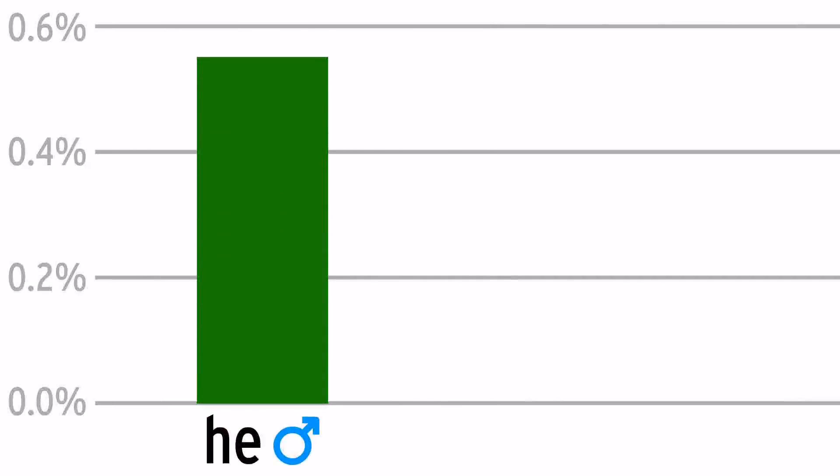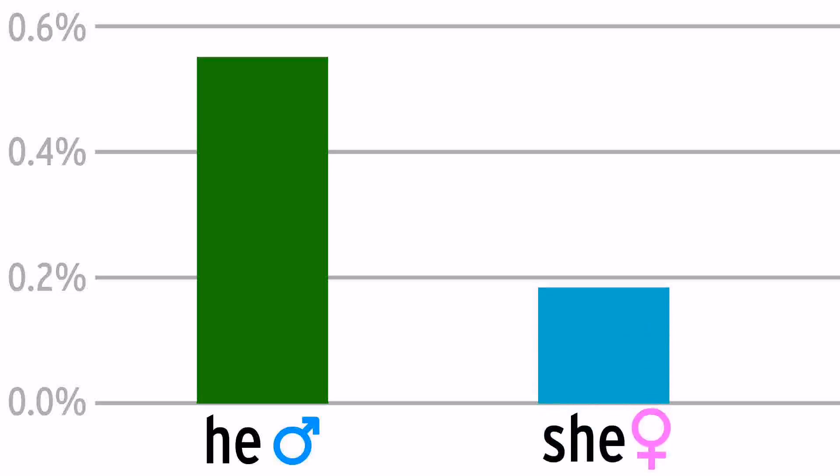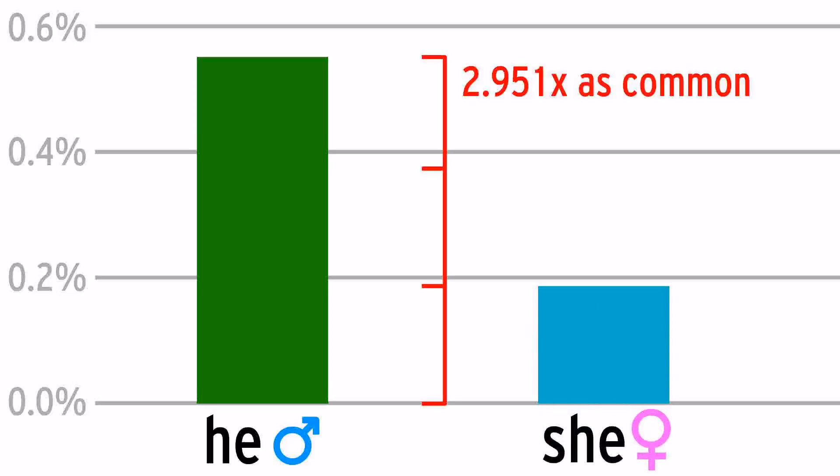English has a bit of gender bias, with he appearing almost three times as much as she. Although, this could be in part because he can sometimes mean unspecified gender.